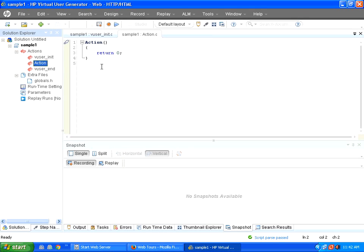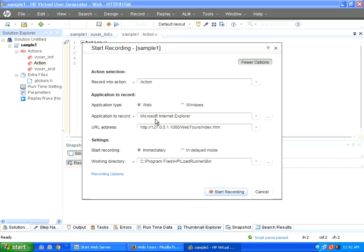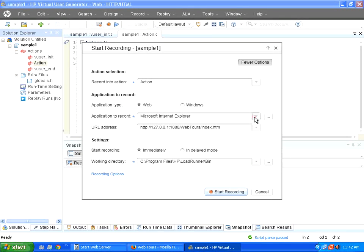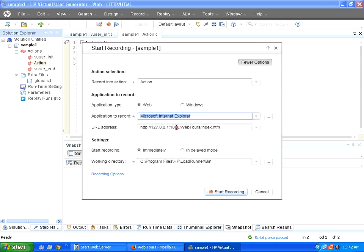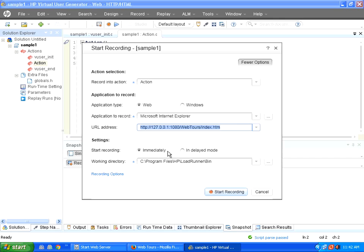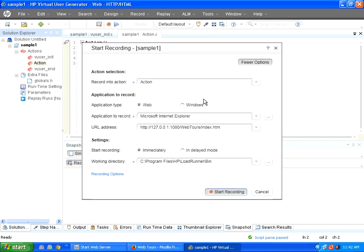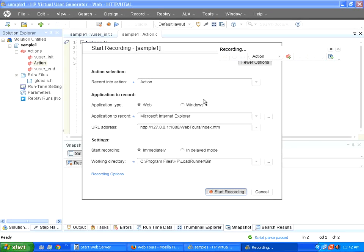So what I am going to show now is I want to record a script. So first create a solution and a script, then click on record and then this recording window opens. Whether you want to record a web application or a Windows-based application. Now I want a web-based application. You can choose the browser between Firefox and Internet Explorer. I choose Internet Explorer and this is the URL of that. Now I would say start immediately. I click start recording and it will open up a new browser.